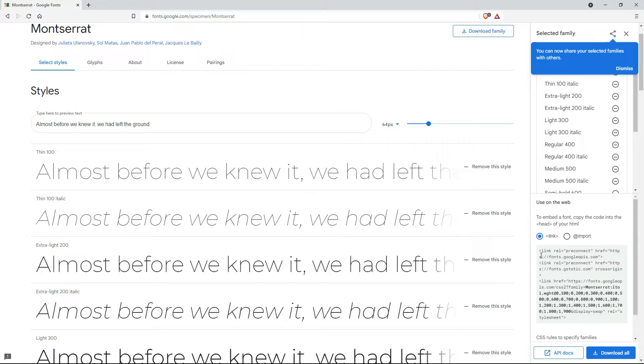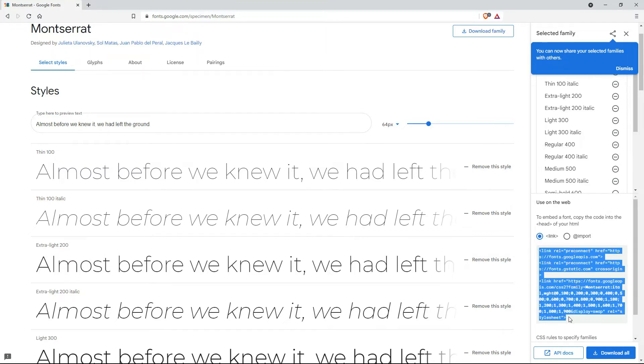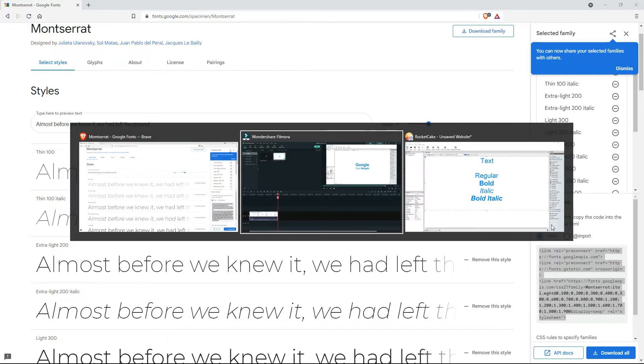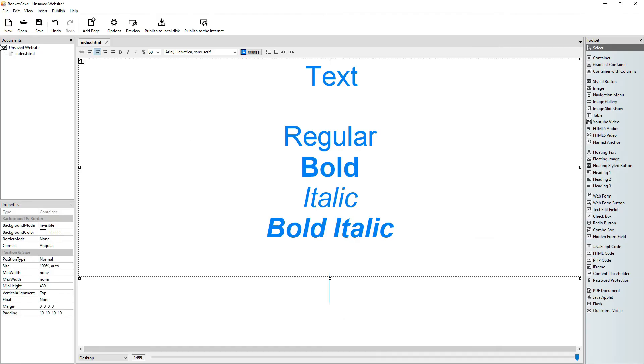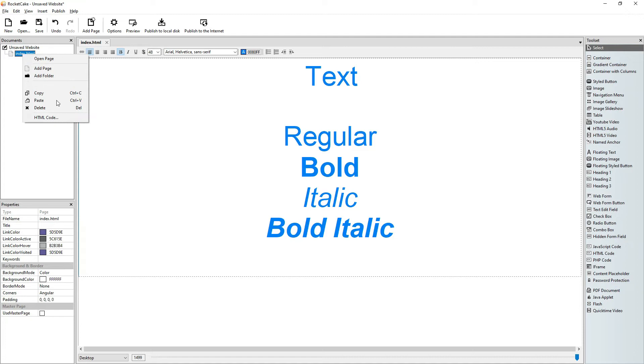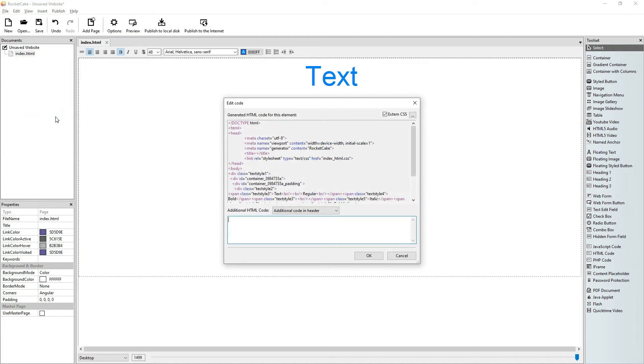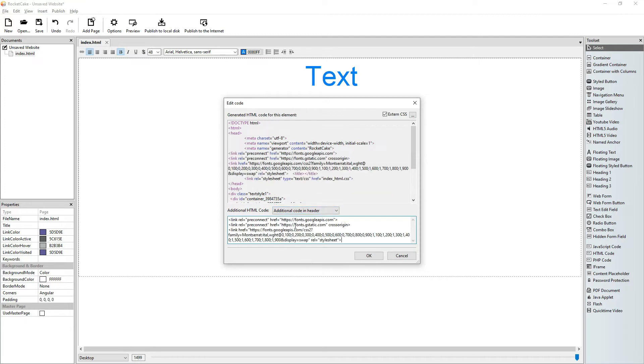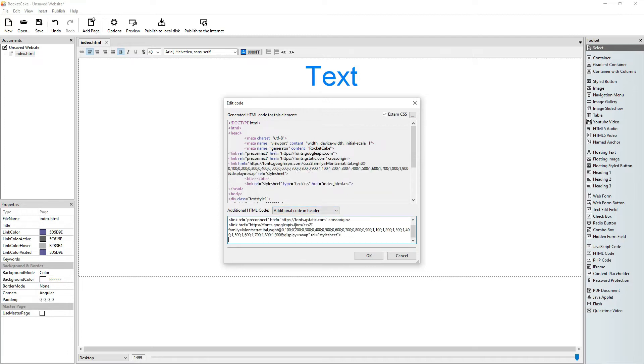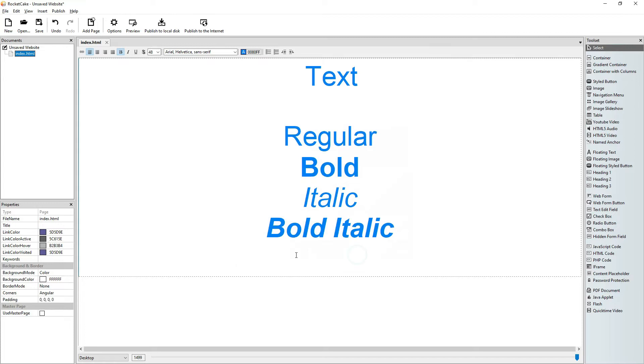We selected these styles and on the right we see here that Google generated a code for that. So we copy this code and we will paste it into the head of our HTML file. Go to the file HTML code additional code in the header. So we paste it here. Okay.